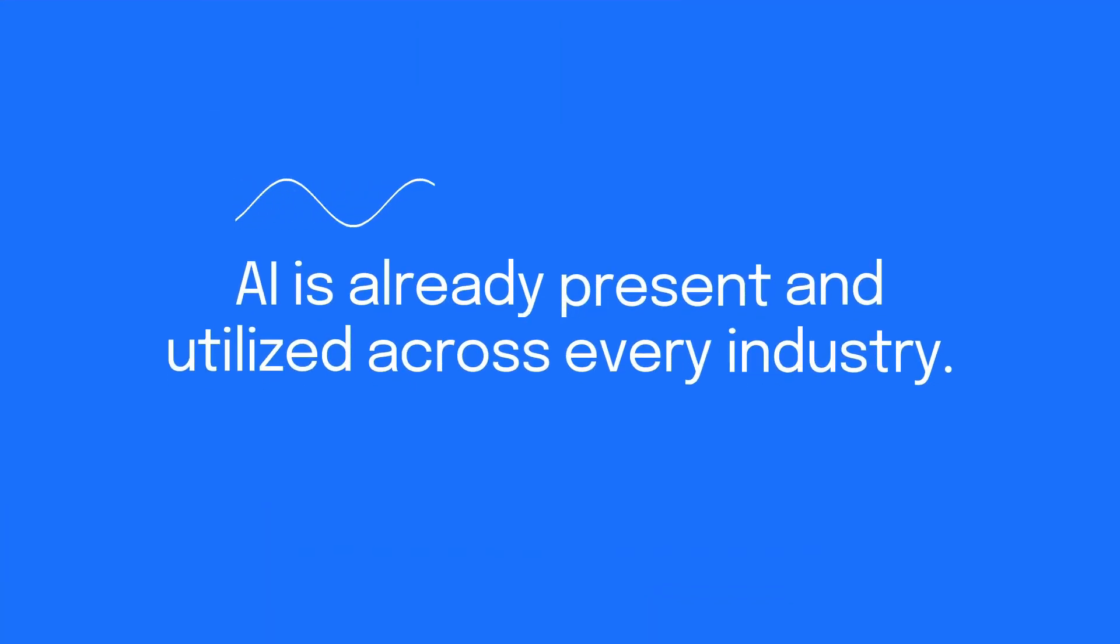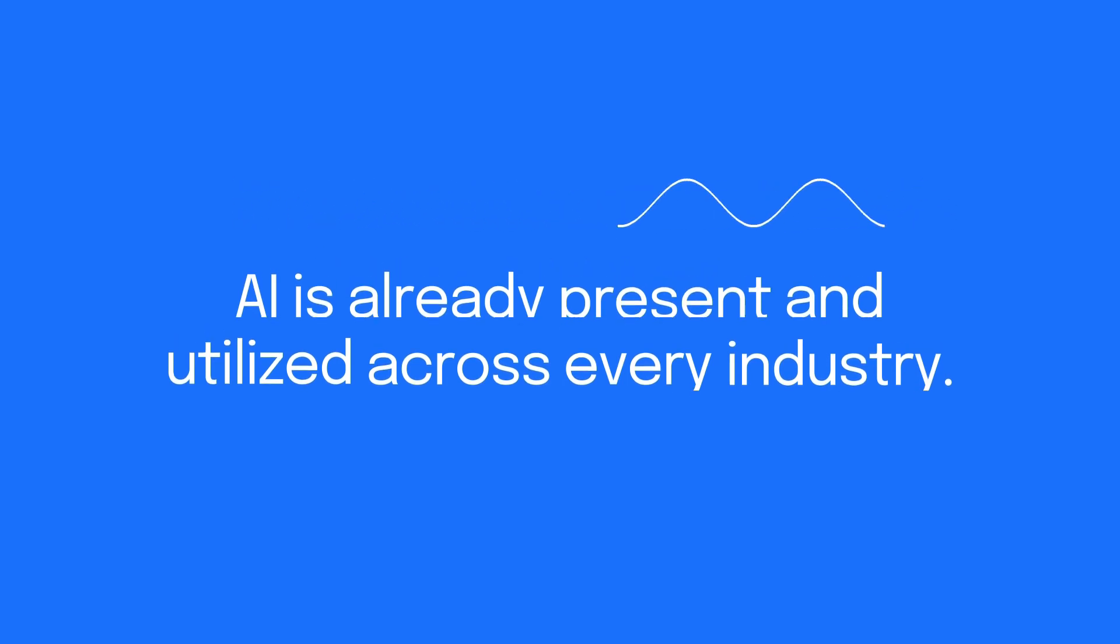In fact, rather than name each industry application, it's easier to say that AI is already present and utilized across every industry.